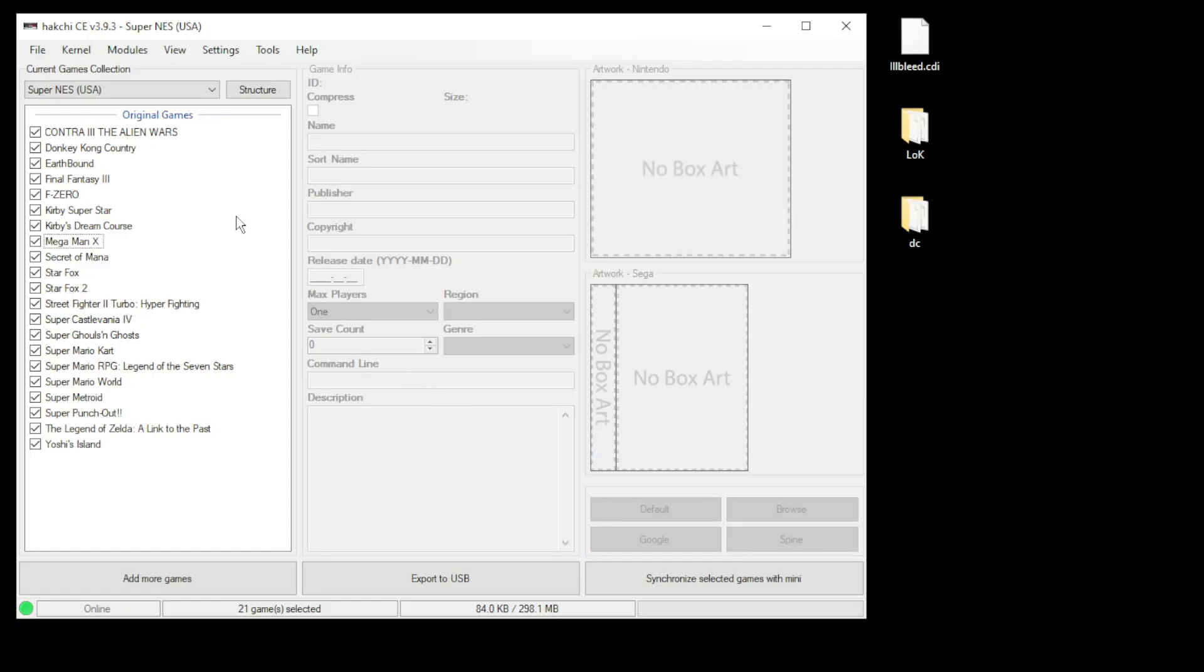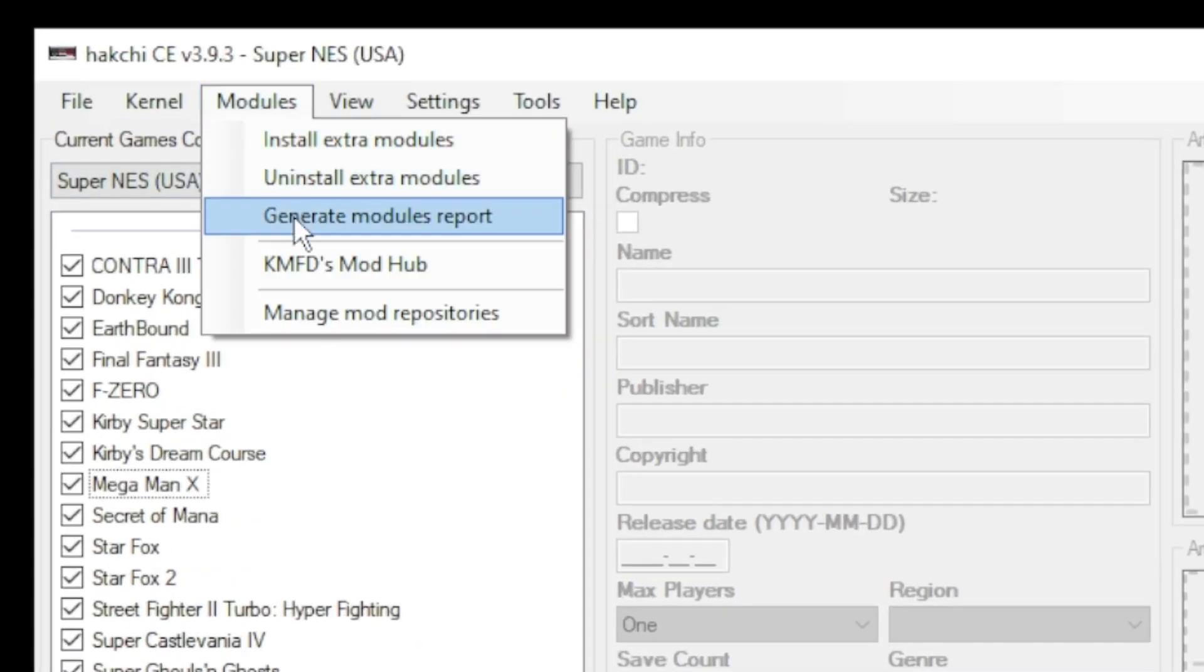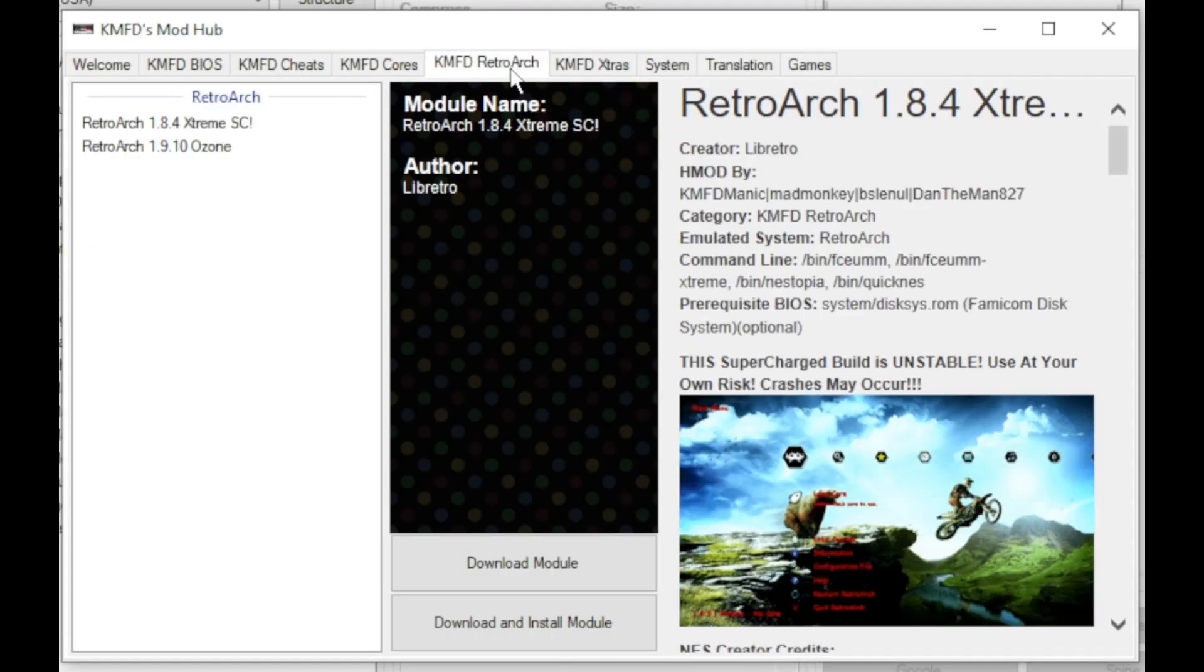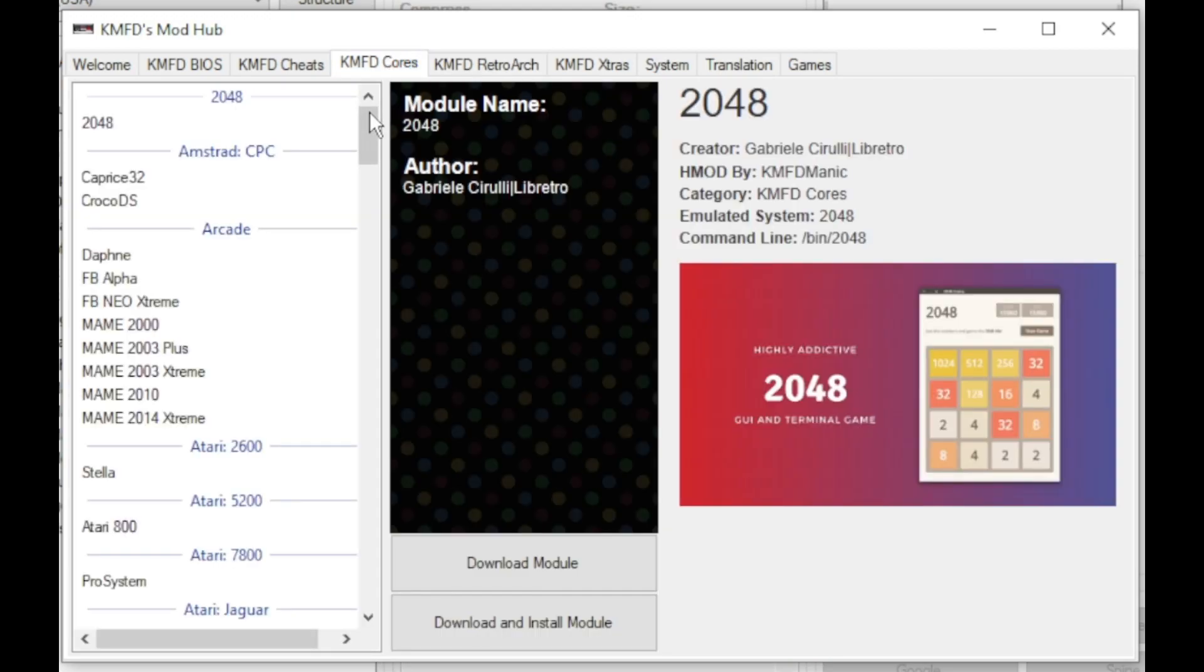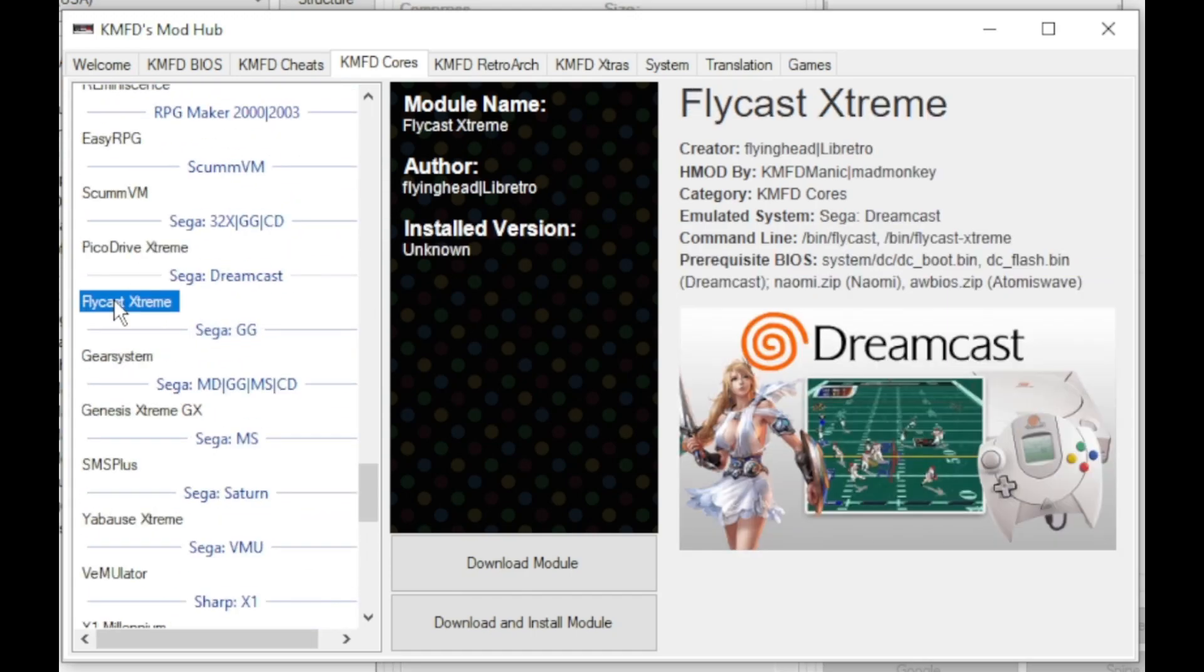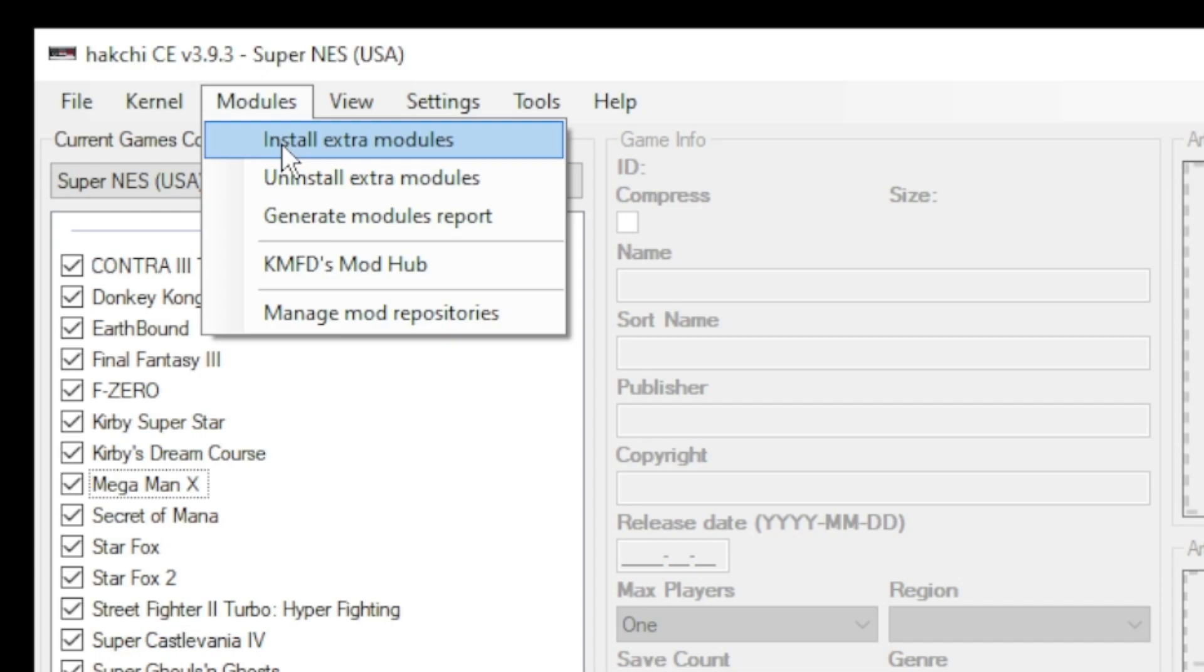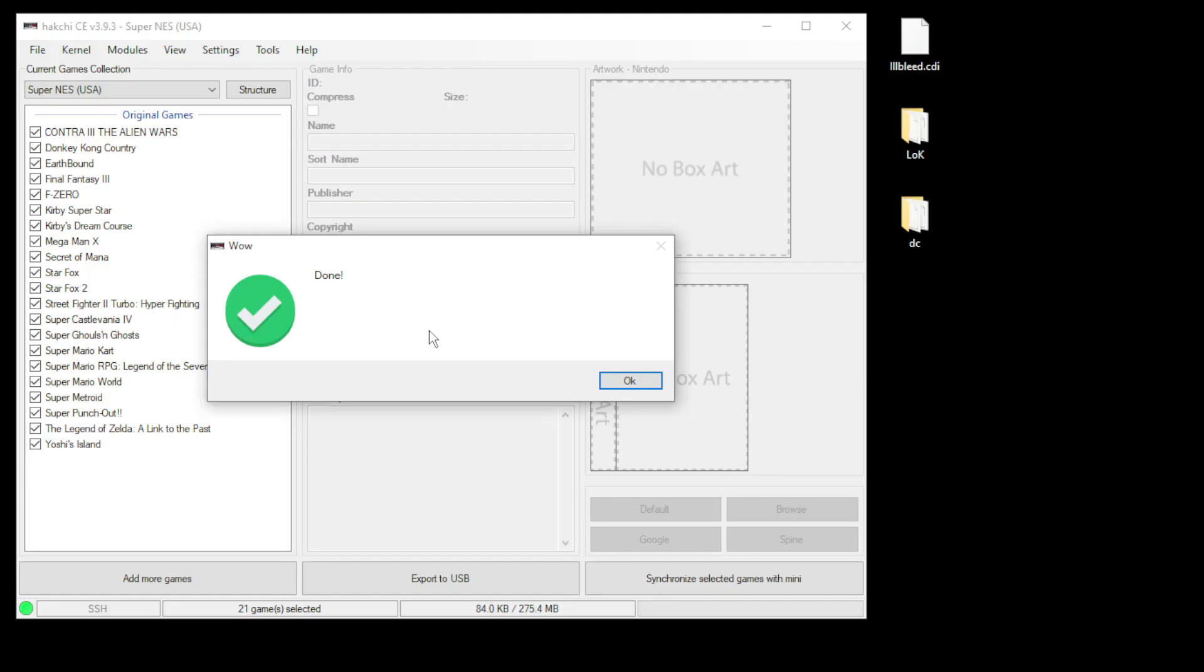Our first step is to go to the modules tab and to the KMFD mod hub. Go to the Retroarch tab, select the version of Retroarch you want to use, then click download module. Next go to the KMFD cores tab, scroll down till you get to the Sega systems. The one we're looking for is right here, Flycast Extreme. Once again download module, close out the mod hub, go back to the modules tab and install extra modules. Put a check mark next to Flycast and Retroarch, then click OK.